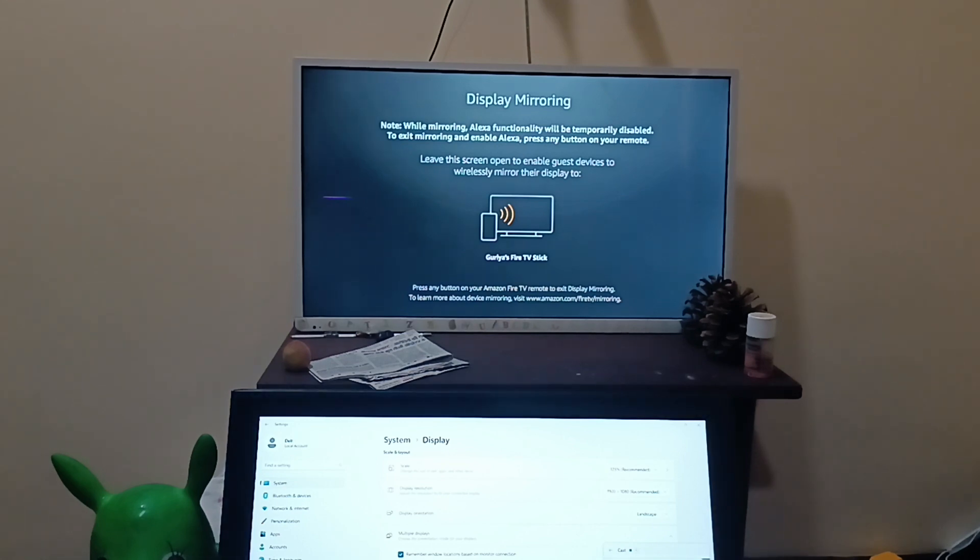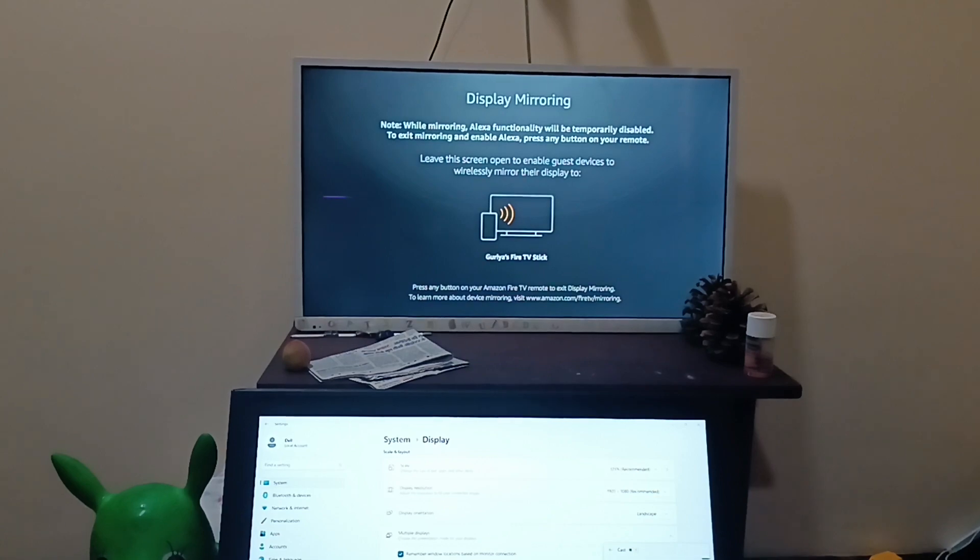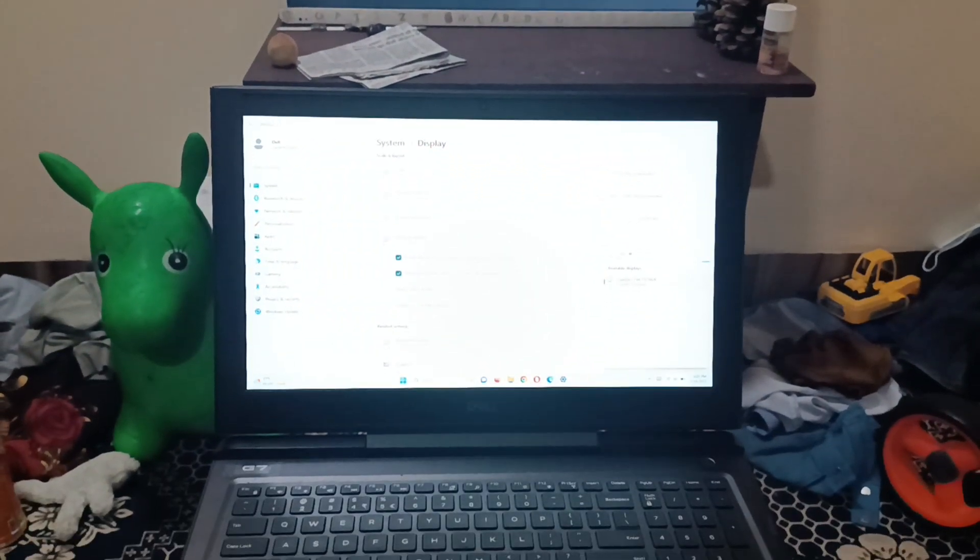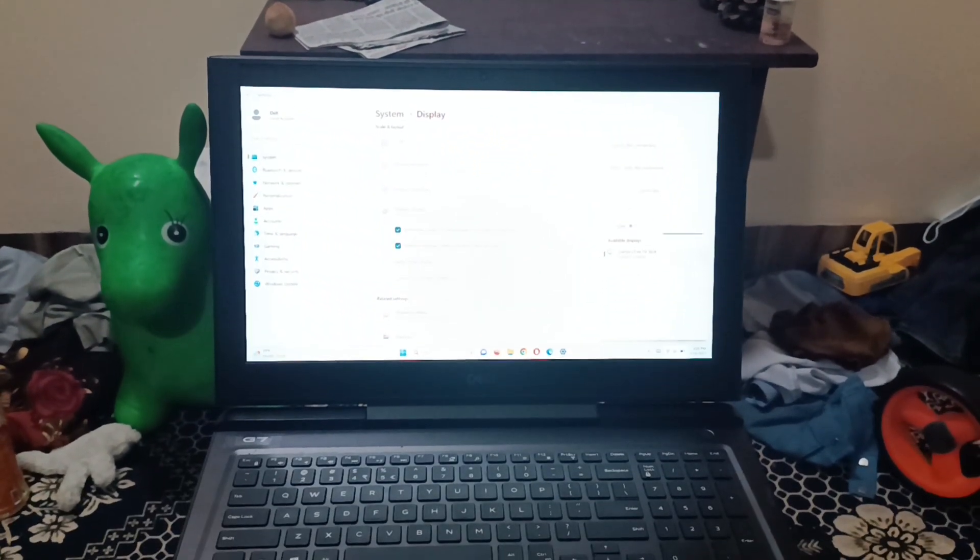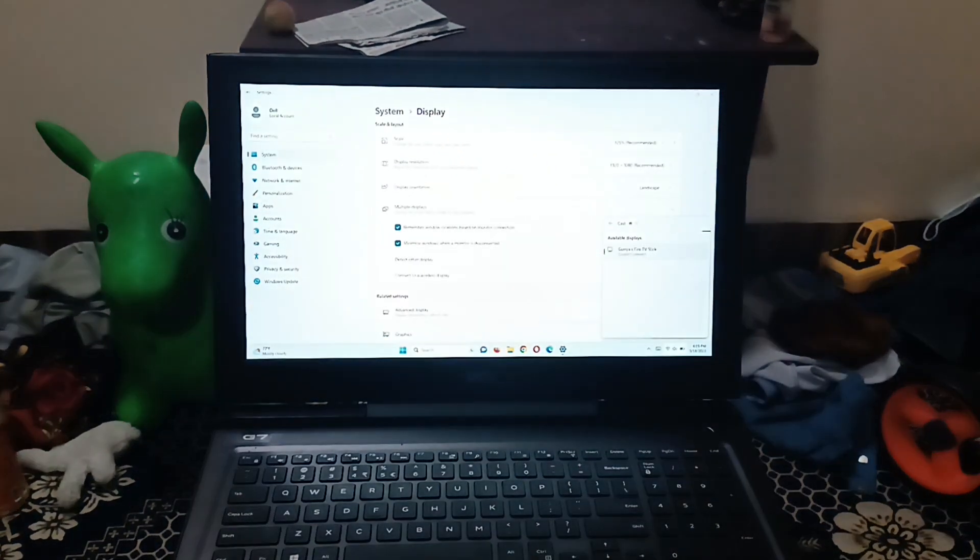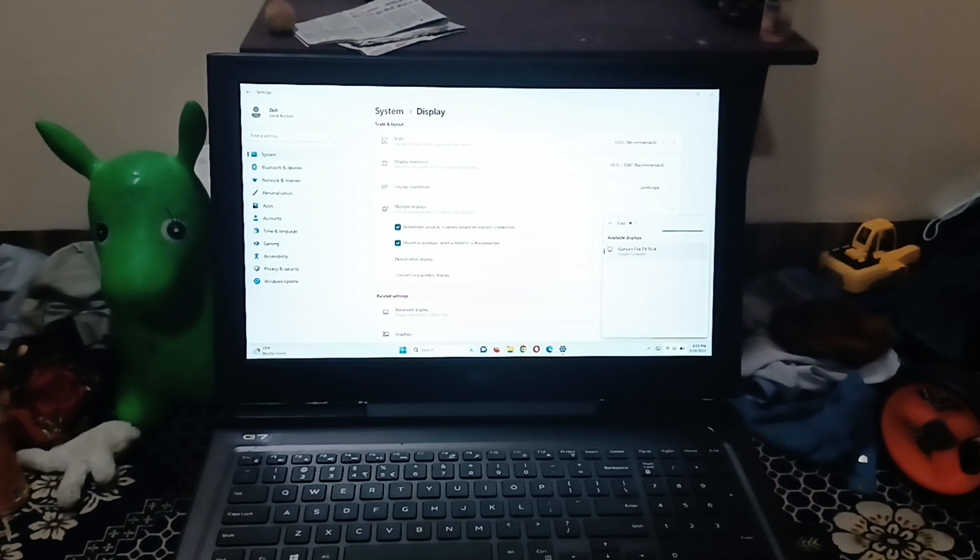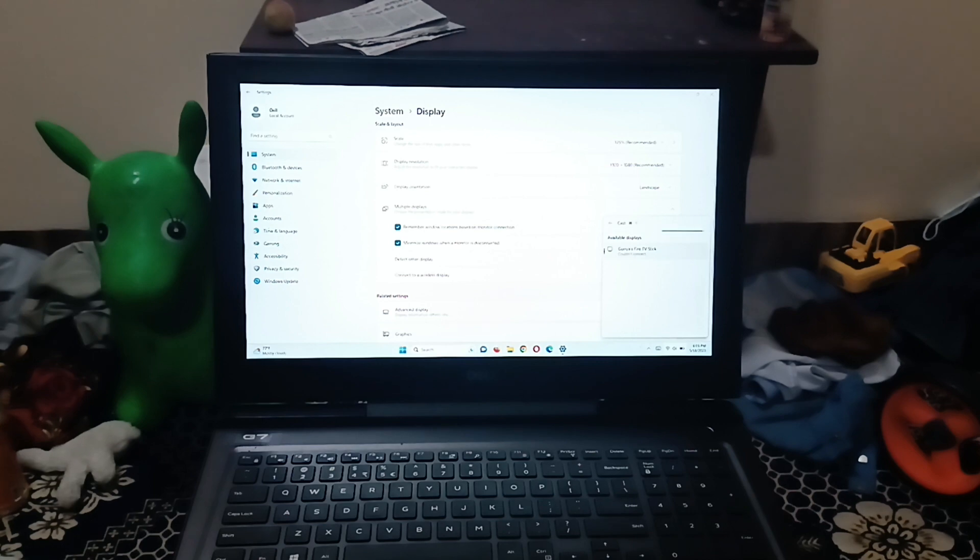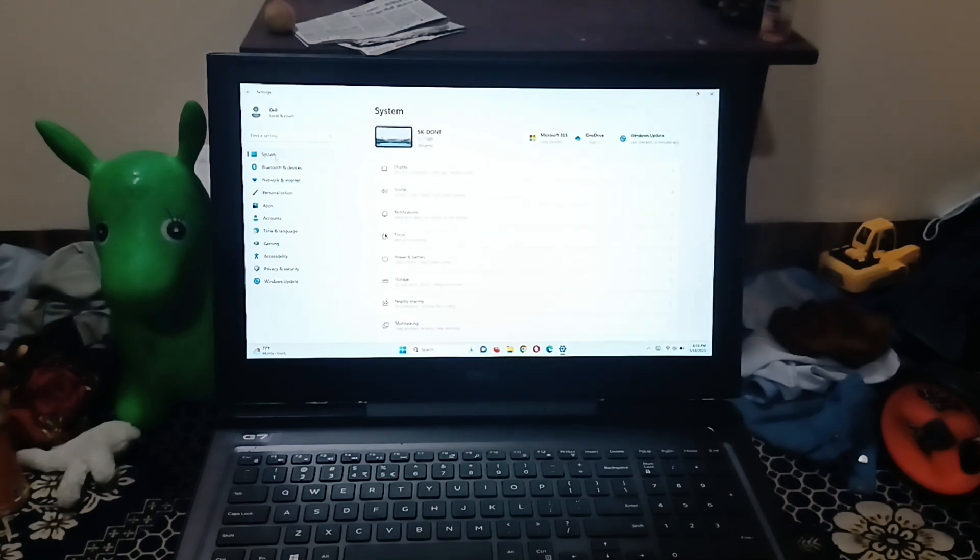Next thing you're going to do is come back to your laptop. In your laptop you have to open the settings. Go to the search and type settings. Then you can open the settings in your Windows 11 PC.